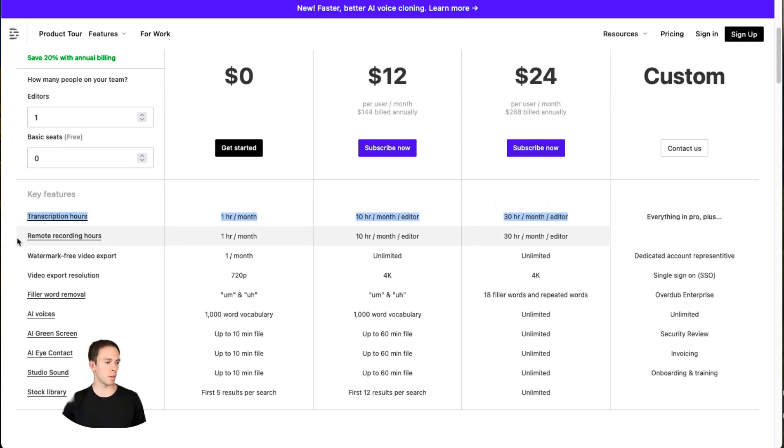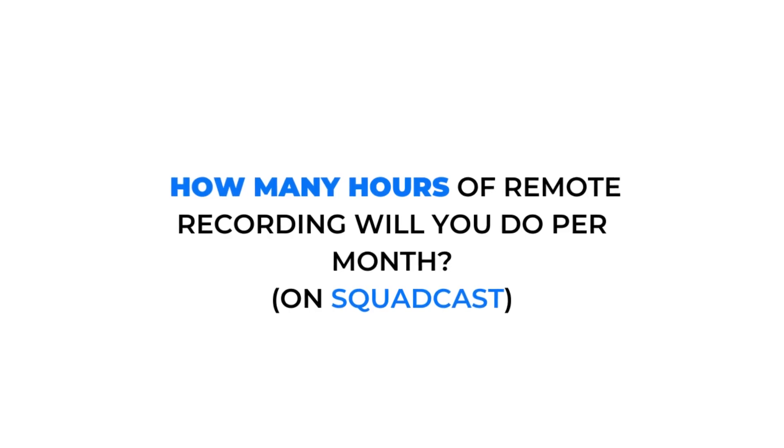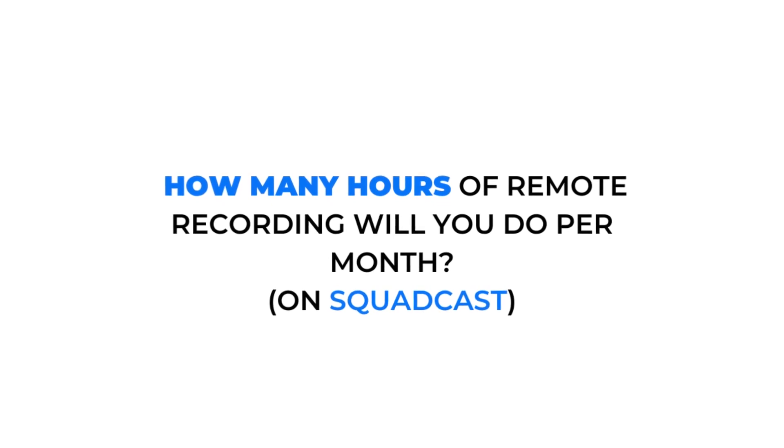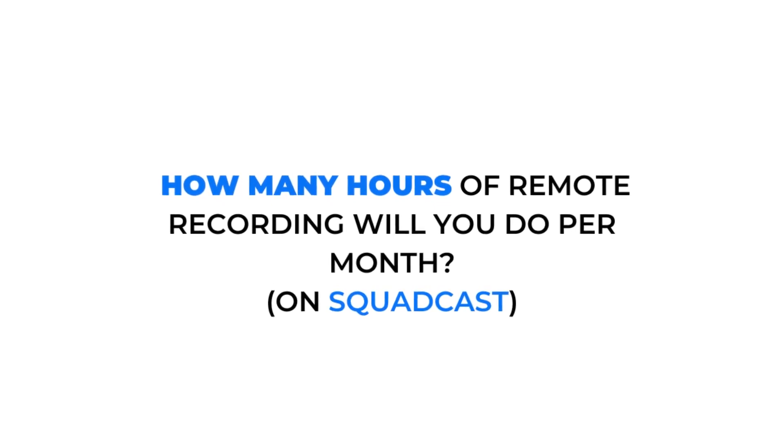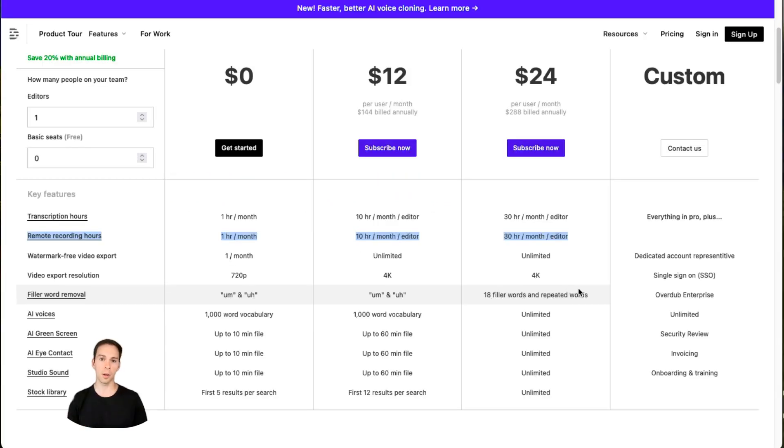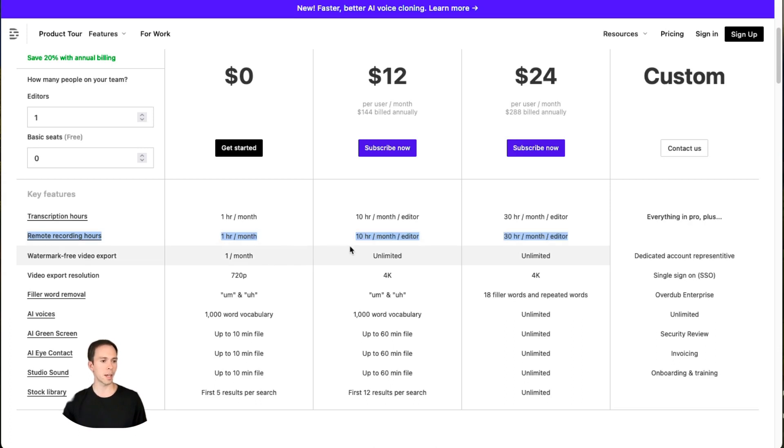Then after that, consider do you use remote recording? This is the integration with Squadcast. Are you recording interviews for your podcast or YouTube channel on Squadcast? If so, this next question is important for you. Will you be doing one, 10, or 30 hours per month? If so, you only get one hour on the free, 10 hours on the creator, and 30 hours on the pro.